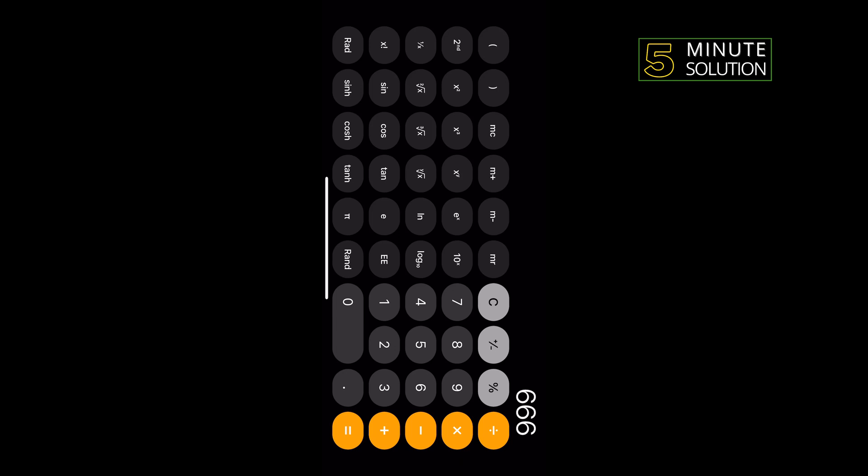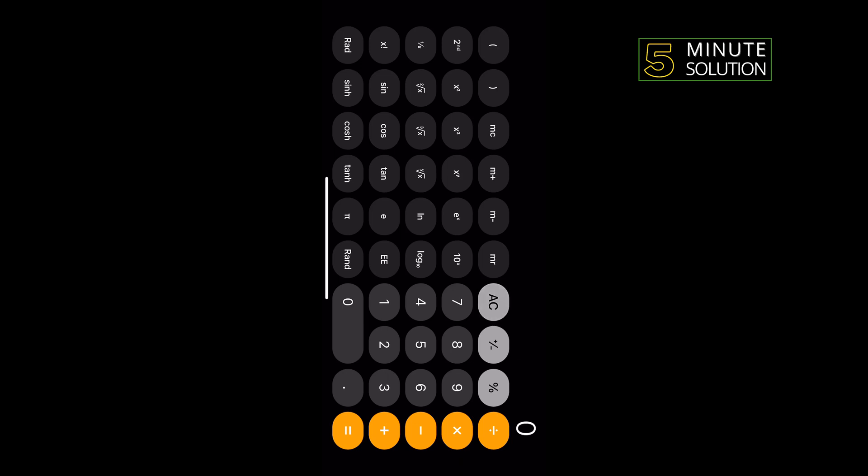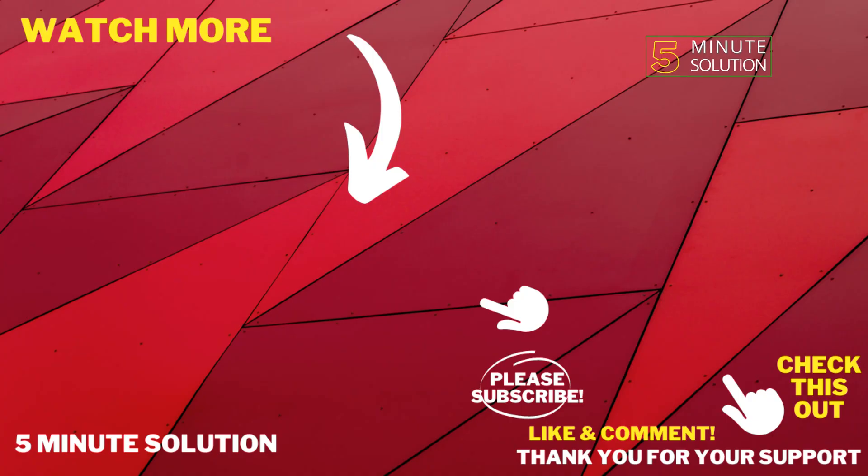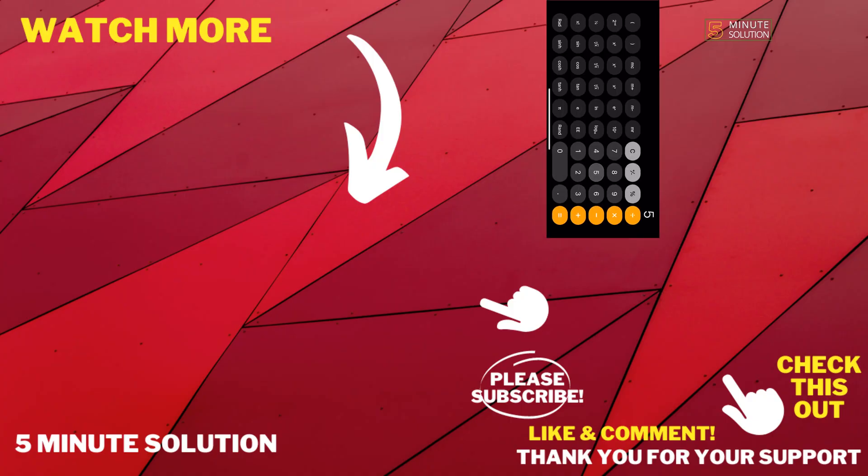This will give you the square root of the number. So that's how you can do it. If this video helped you, give a thumbs up and please consider subscribing to Five Minute Solution. Thank you for watching.